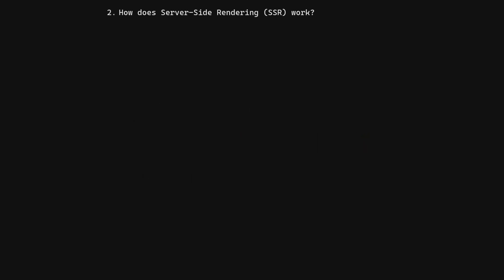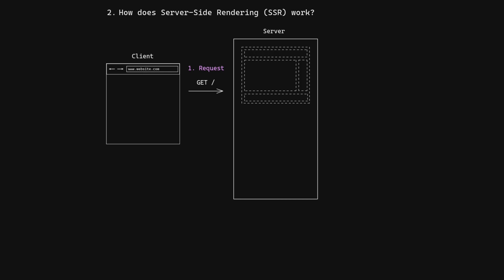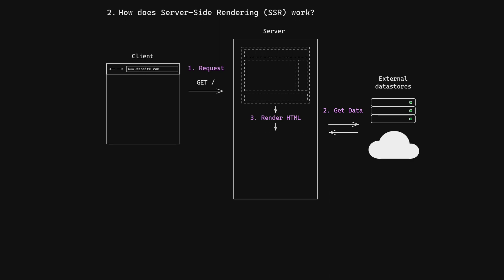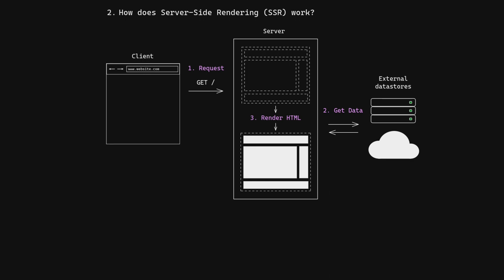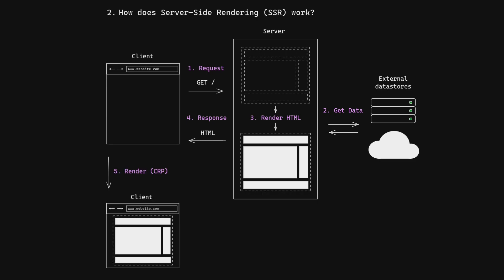How does server-side rendering work? First, the client sends a GET request to the server. Then the server gets any data it needs from a database or the cloud, combines the HTML template and data to render a complete HTML page, sends the complete HTML page back to the client. Finally, the client follows the critical rendering path to paint the page.